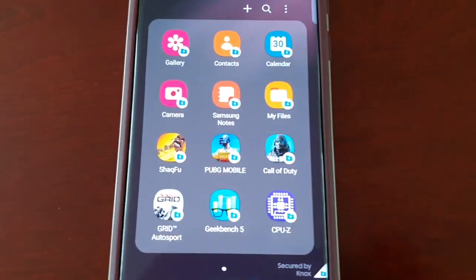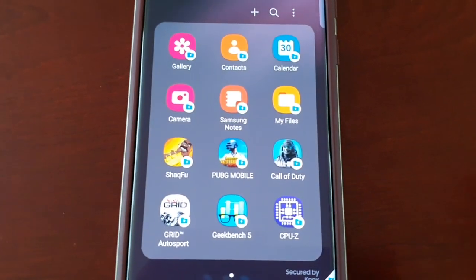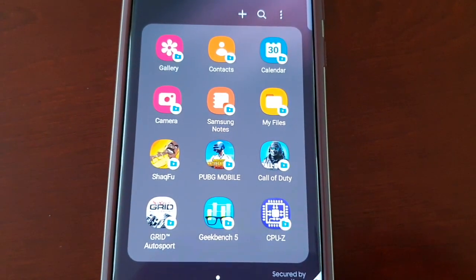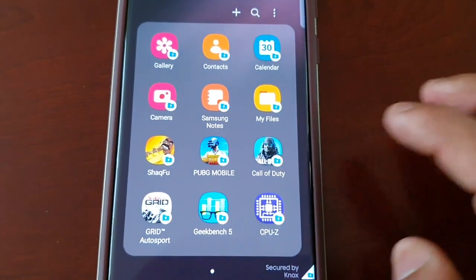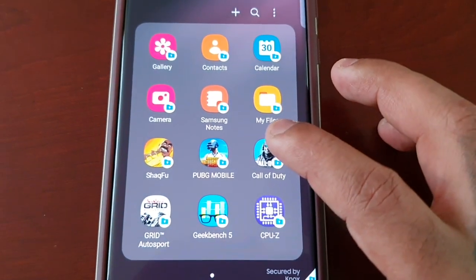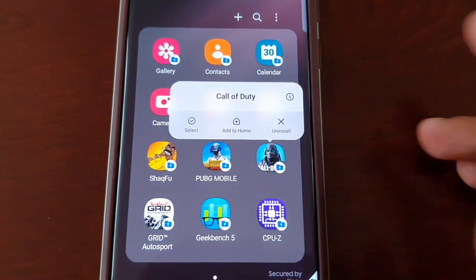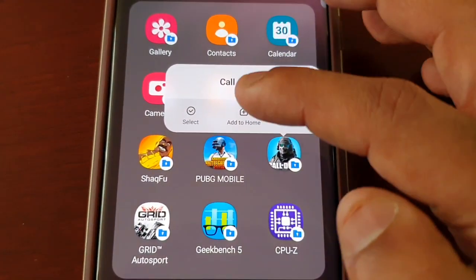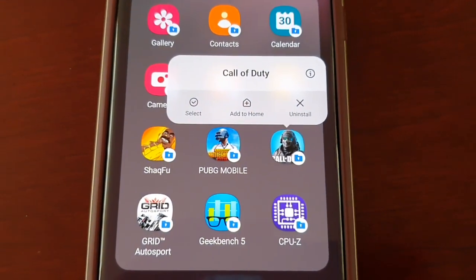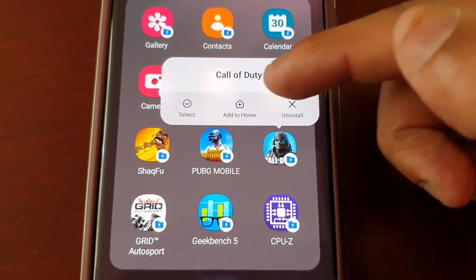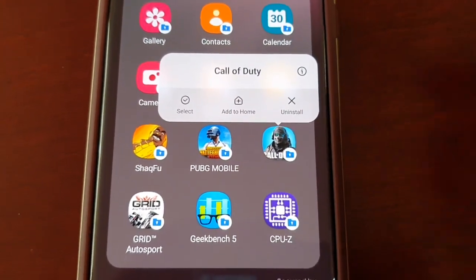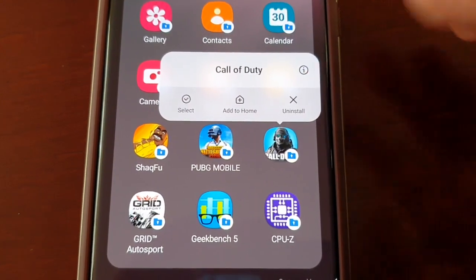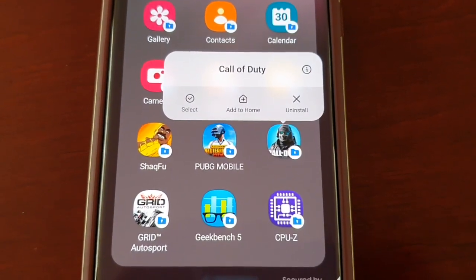Find the application or game that you want to remove. For example, if you want to remove Call of Duty, just long press on it. There's no option to remove — you've probably been looking for an option to remove or delete. The only option is to uninstall.